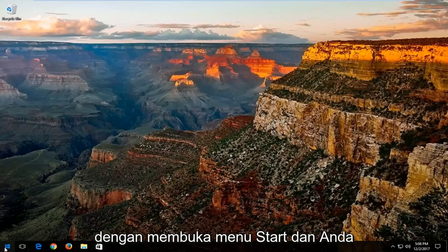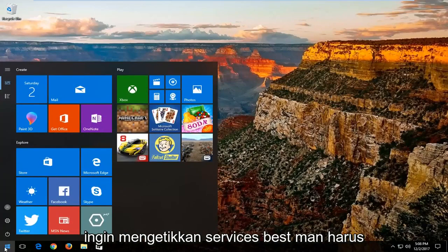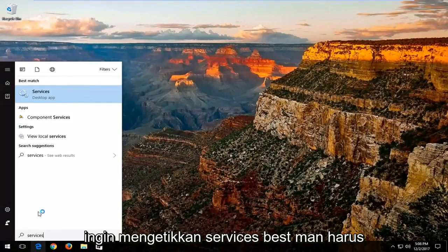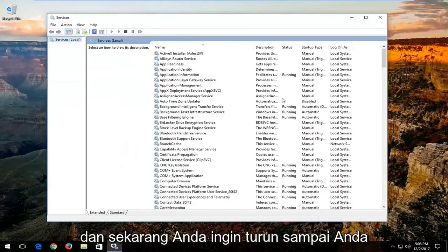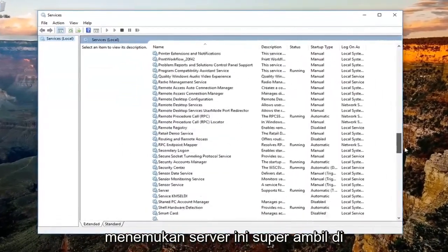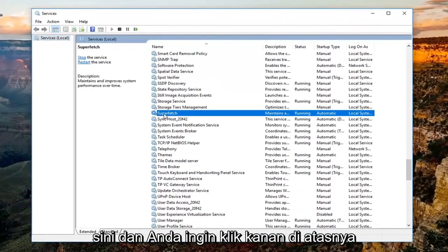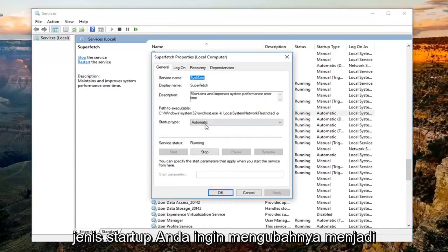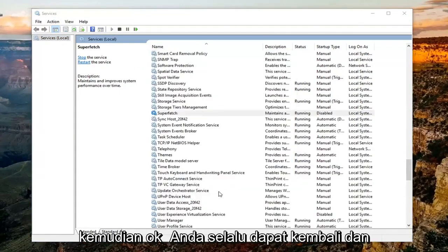We're going to start by opening up the Start menu and you want to type in 'services.' You want to left click on that. Now you want to go down until you find a service that says Superfetch right here, and you want to right click on it, then left click on Properties. Underneath Startup Type, you want to change it to Disabled, and then click on Apply and then OK.